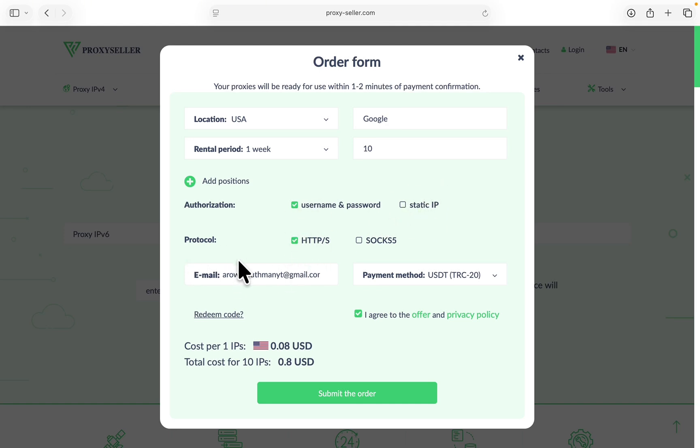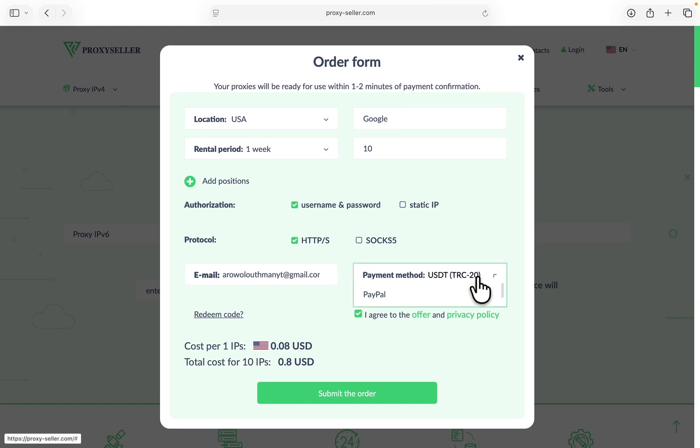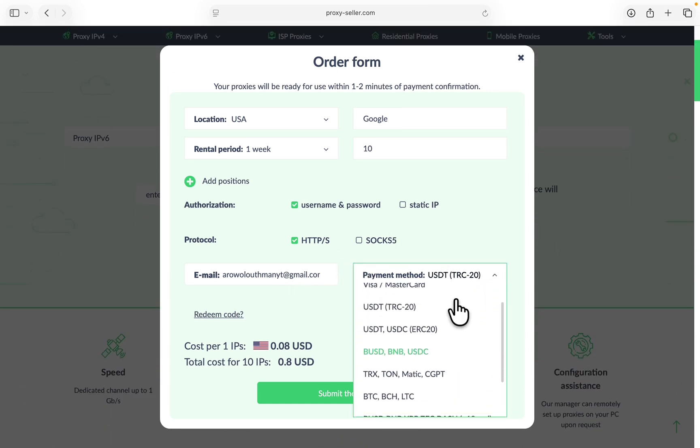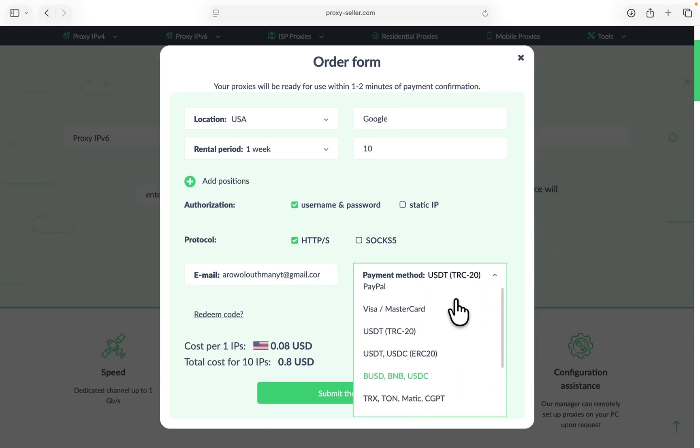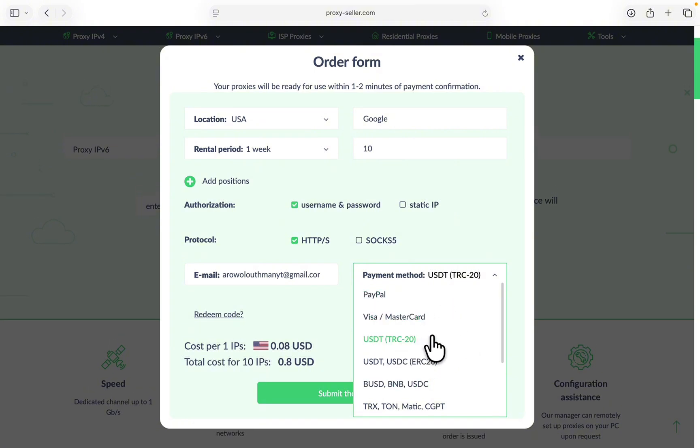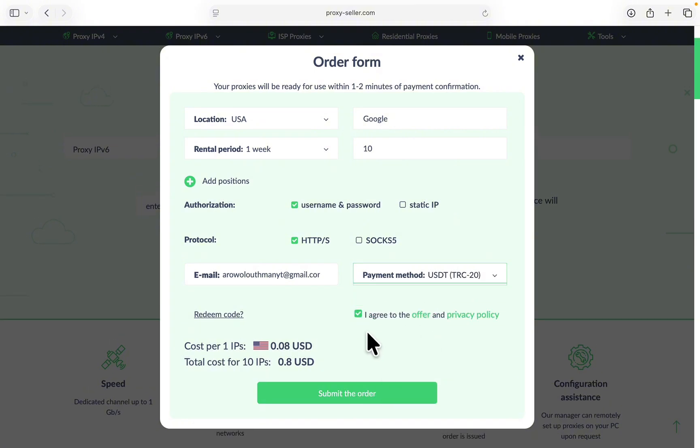Now you need to enter your email so they are going to be sending the IPs to your email. You can also create accounts on this website to see everything. Now you can pick your payment method. As you can see, they support different payment methods. I'm going to use USDT TRC20.